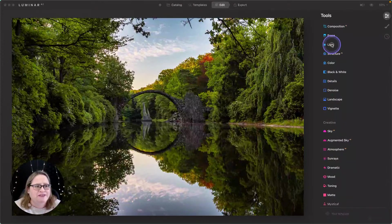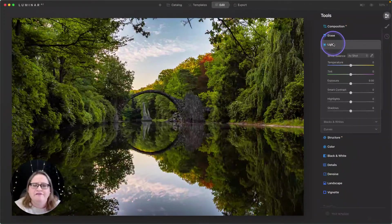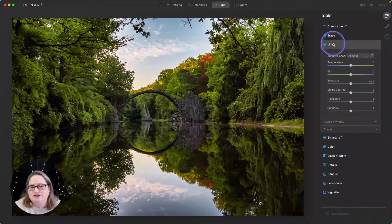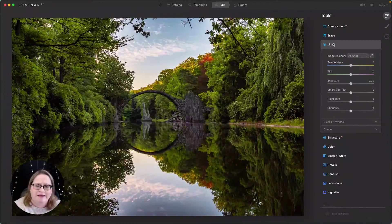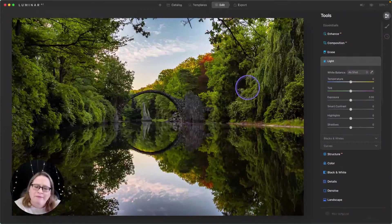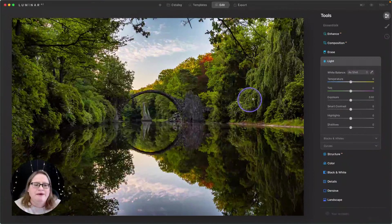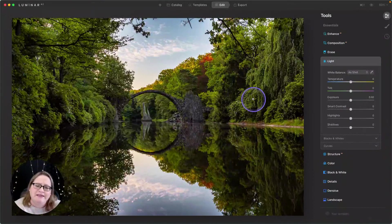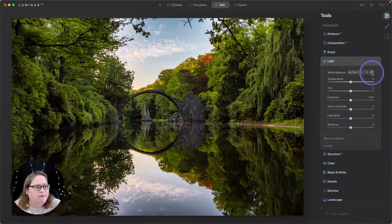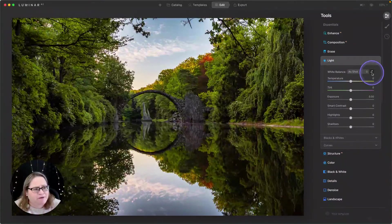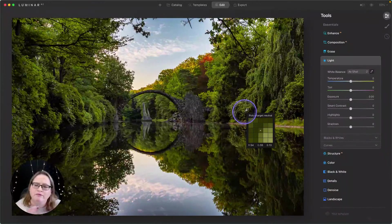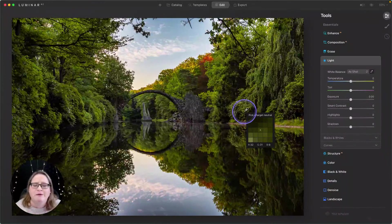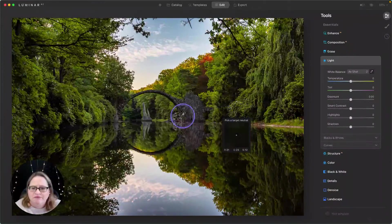I'm going to begin with the light tool and the first thing I usually do when I'm doing color correction is adjust the white balance. The white balance in this image is pretty close, but I think I can dial it in a little bit further. I'm going to grab this eyedropper tool here and I'm looking for something that's probably close to a medium gray in this image.